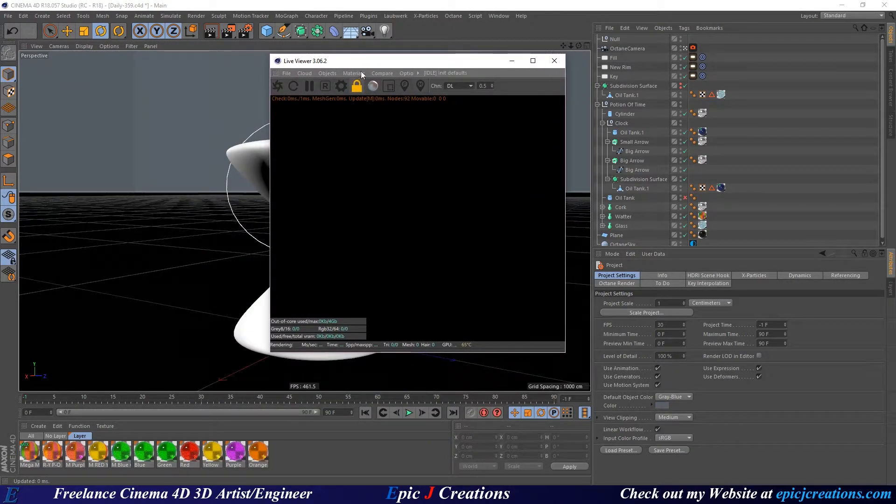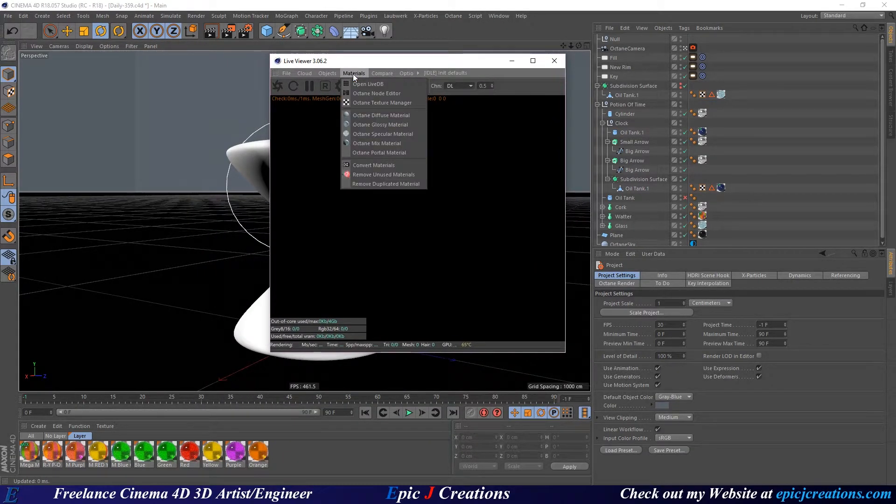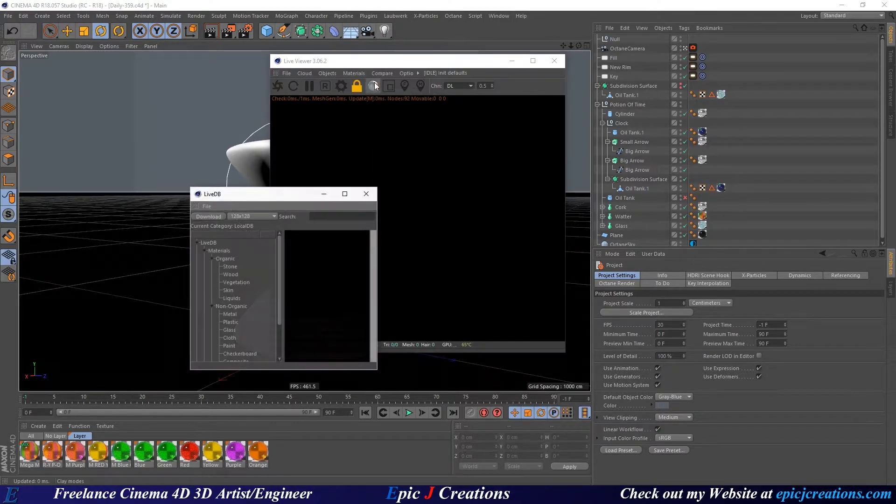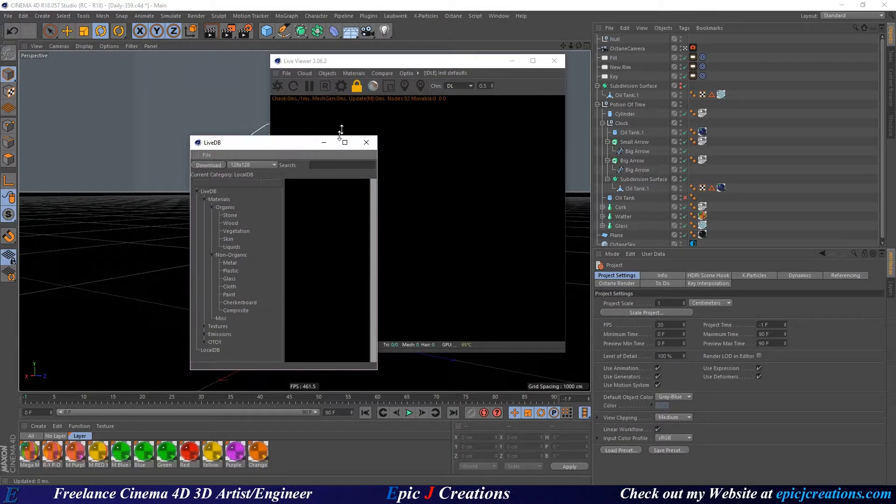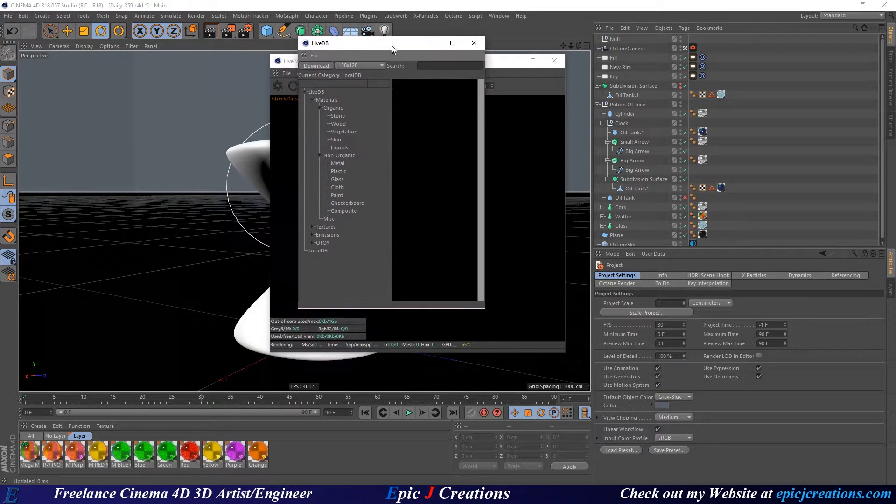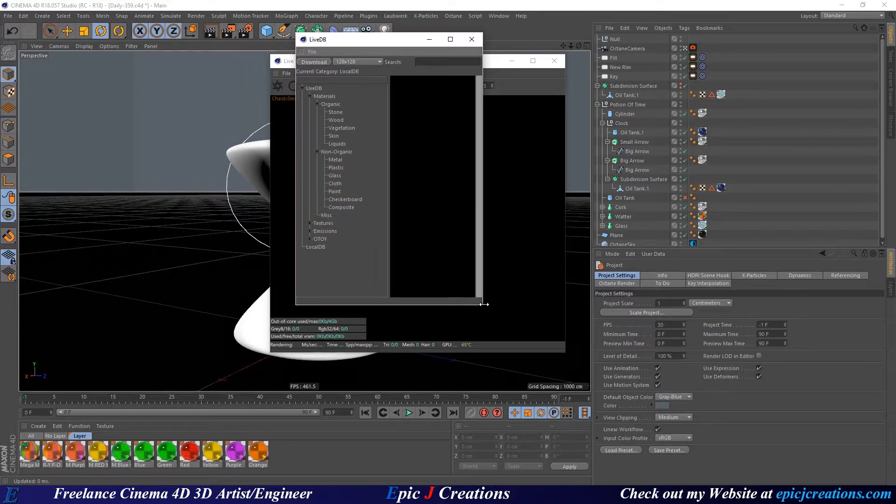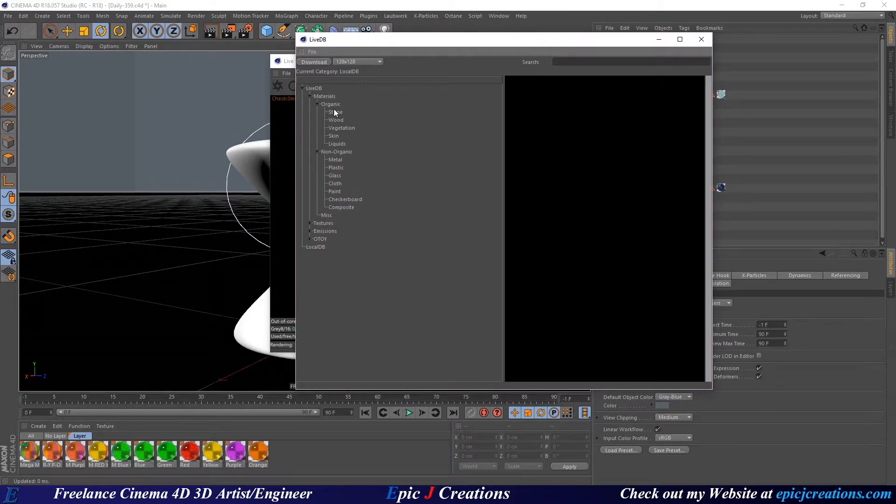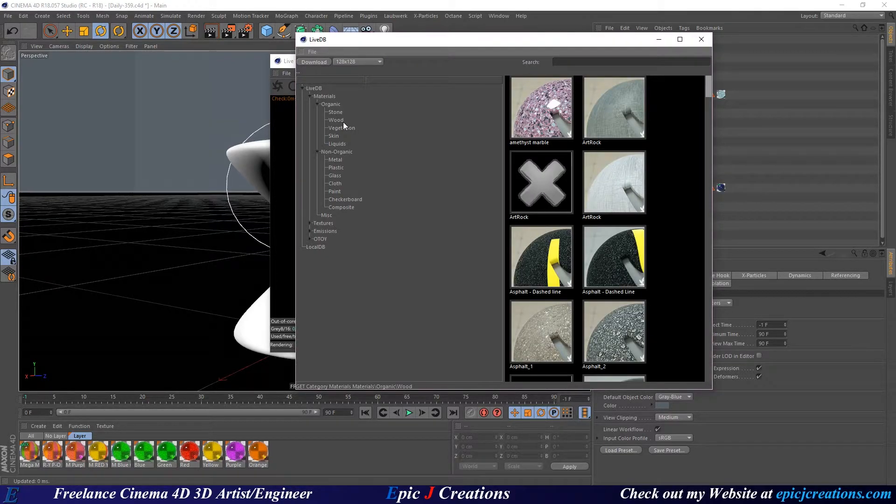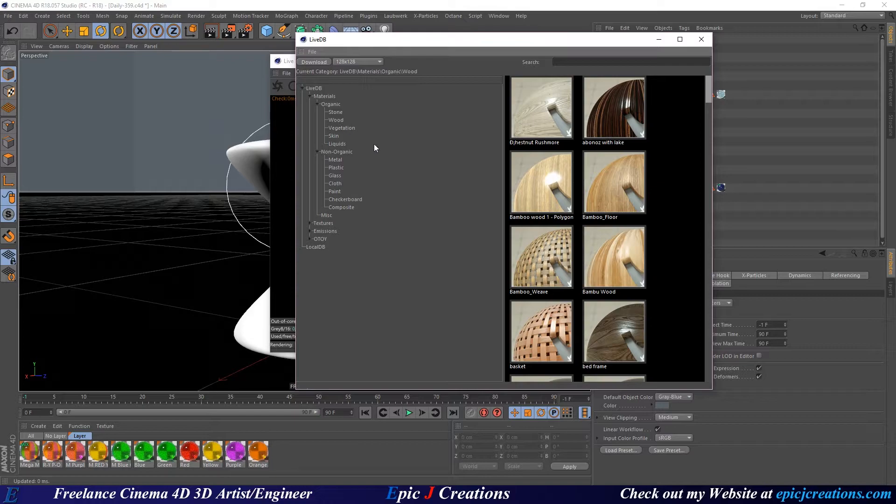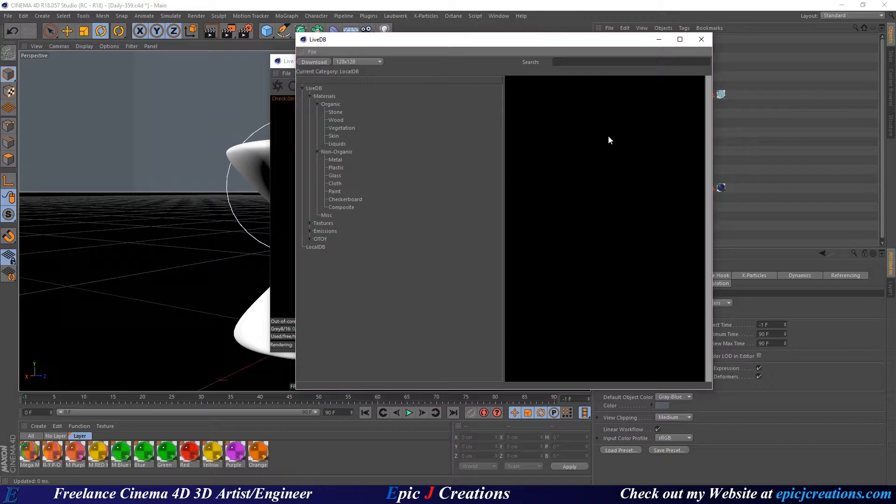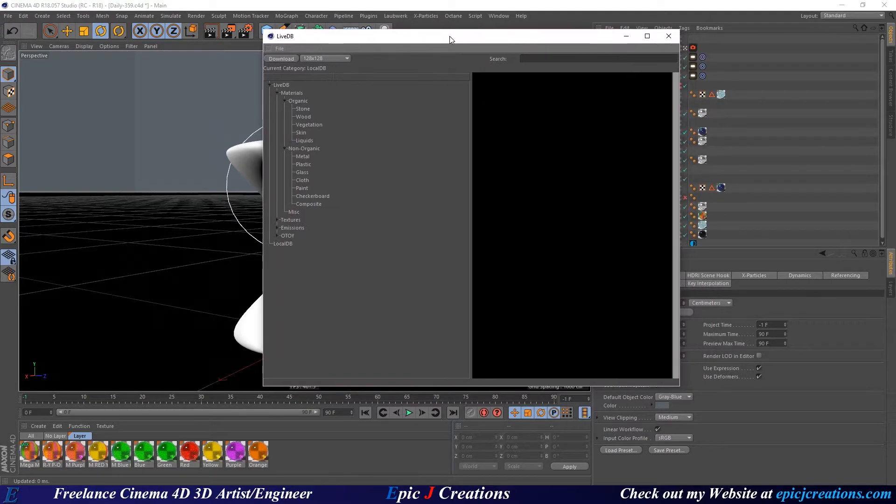We click on Materials, and we go to Octane Live DB. We're going to select that, and you've probably already played around in here pretty cool before. It's got a lot of cool things. We have a lot of presets from Octane that you can go through and check out all that great stuff, but if you click on Local DB, right down here at the very bottom, we have this blank slate. There's nothing going on in here.